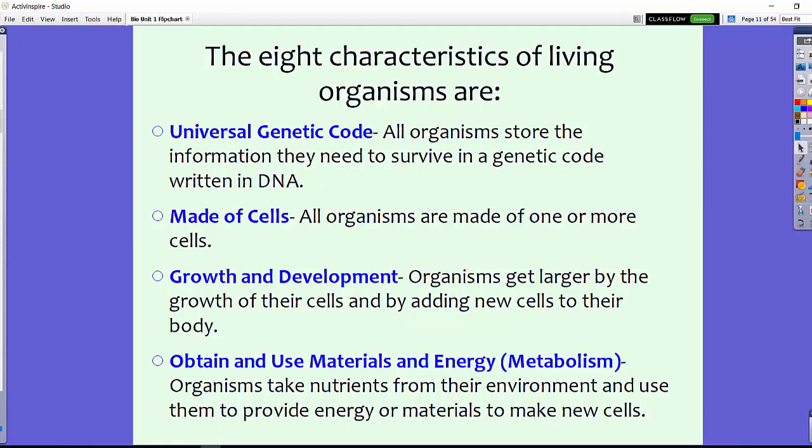All living things grow and develop. Organisms grow larger by growing their cells, and they add new cells to their bodies or to their shape.